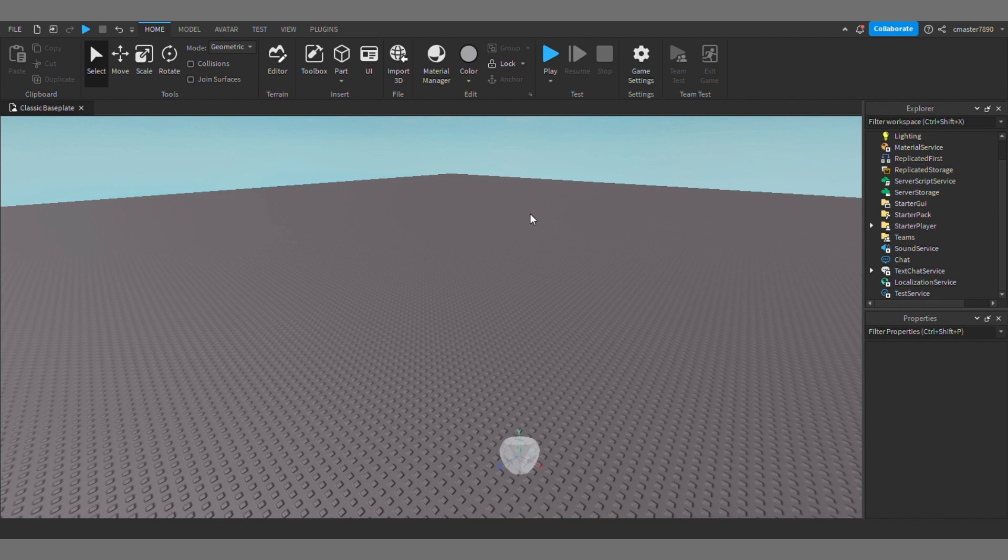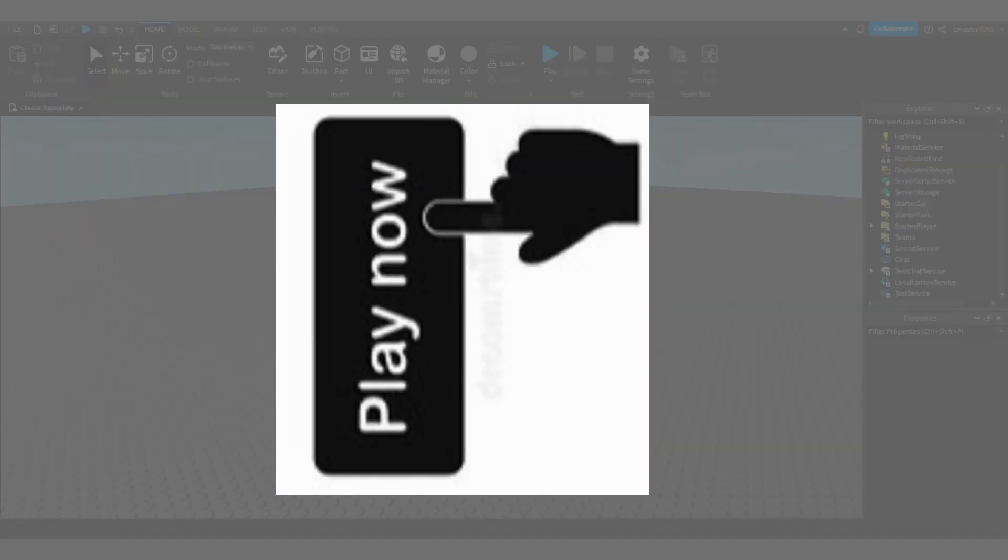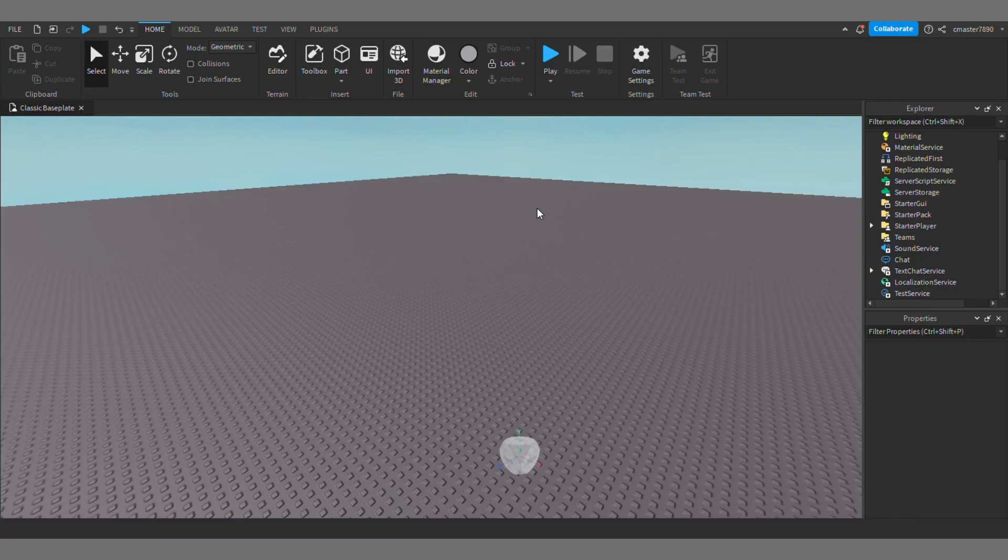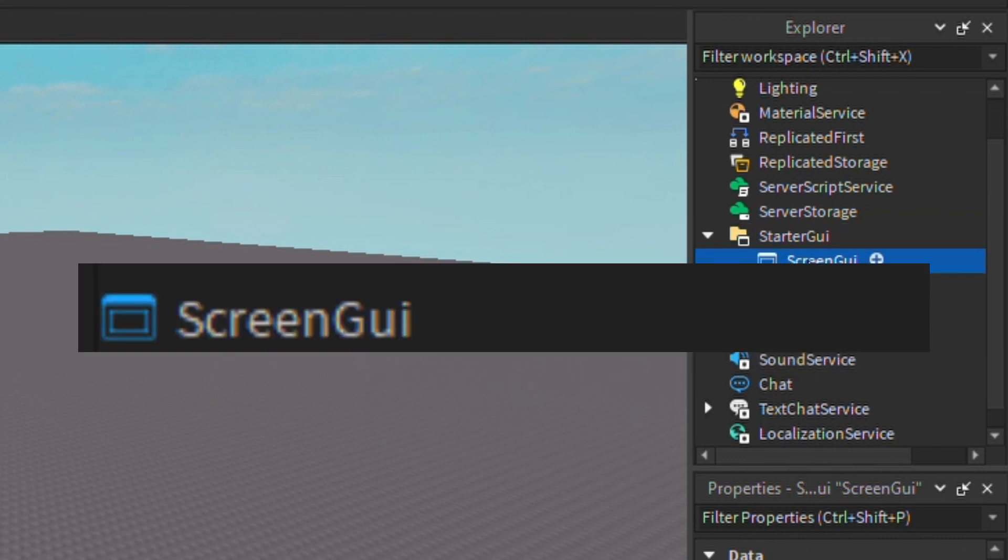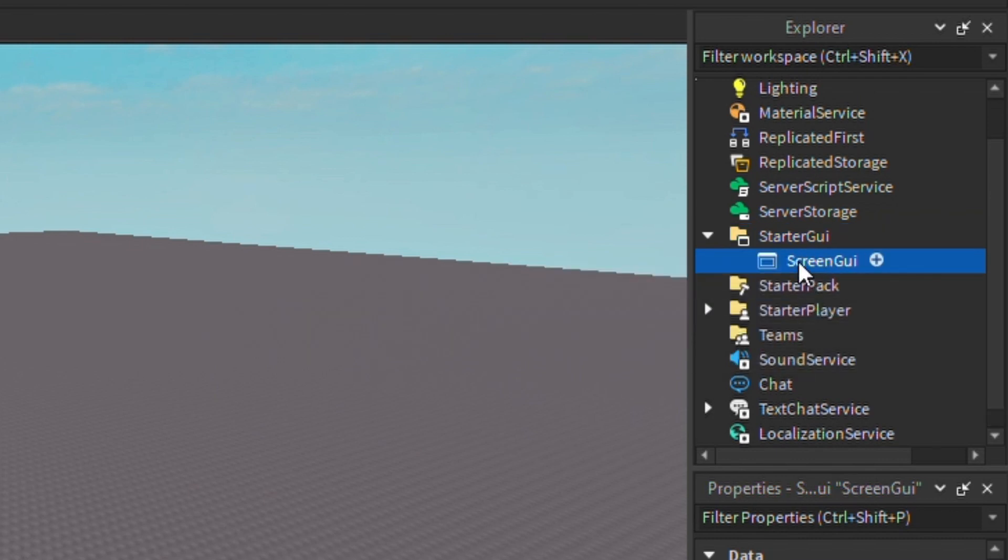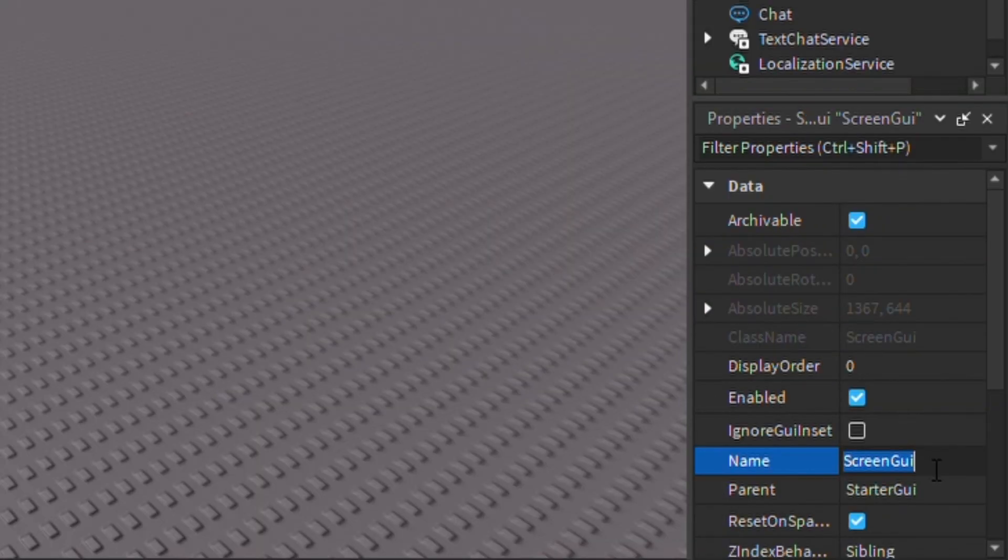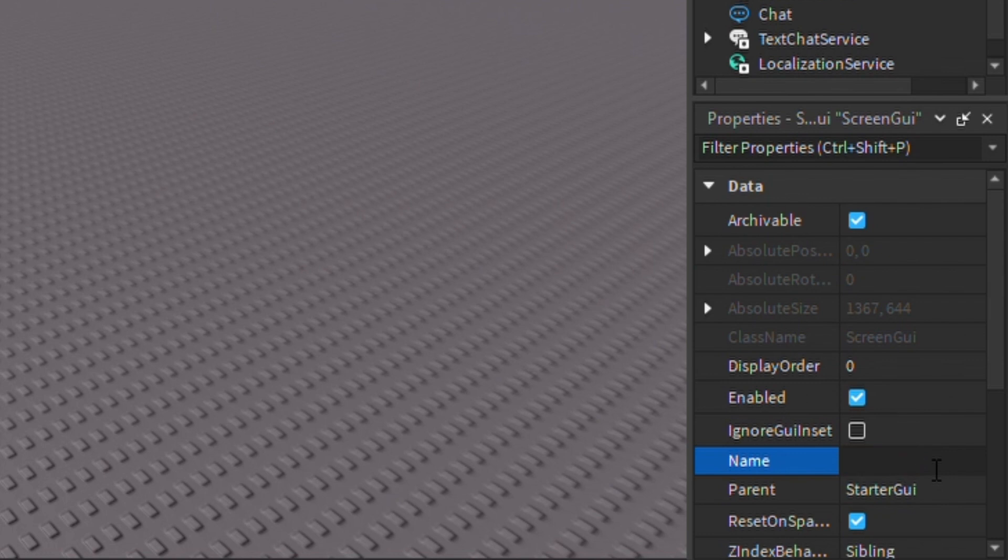make a very simple play button. So let's get started. You want to go to Starter GUI, click the plus, and you're going to want to find Screen GUI. Once you have that, you can rename it to whatever you want. I'm going to name it Play.